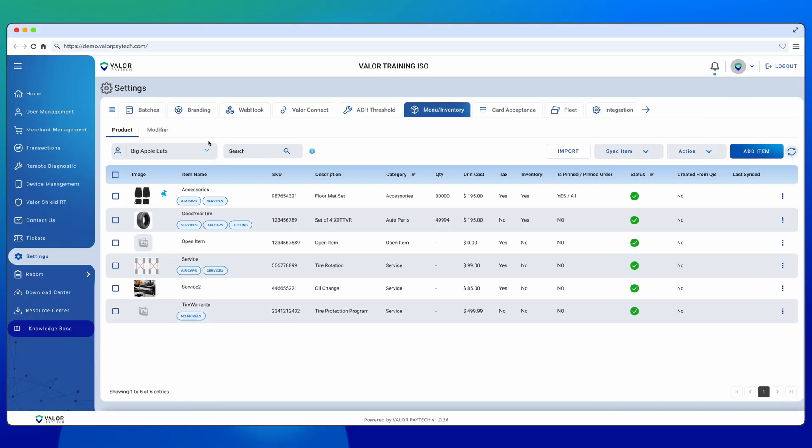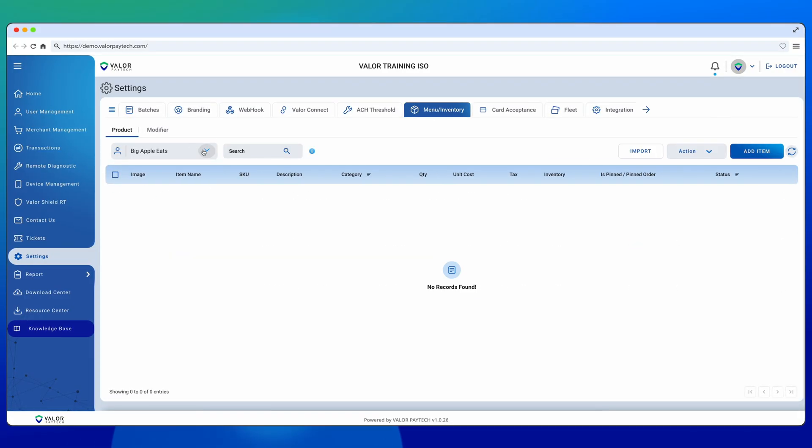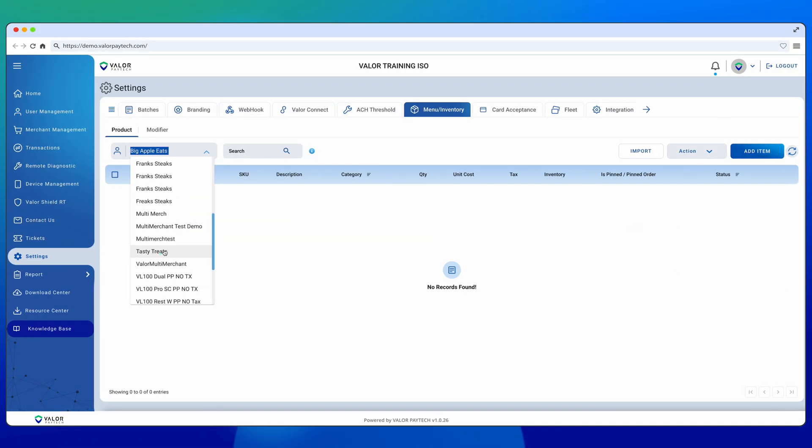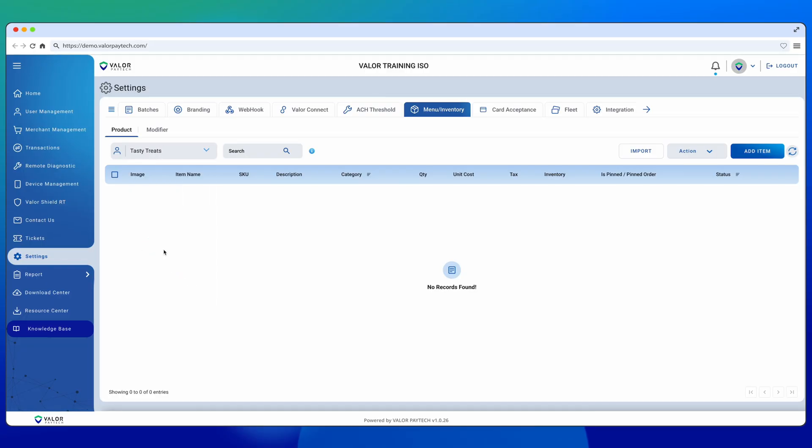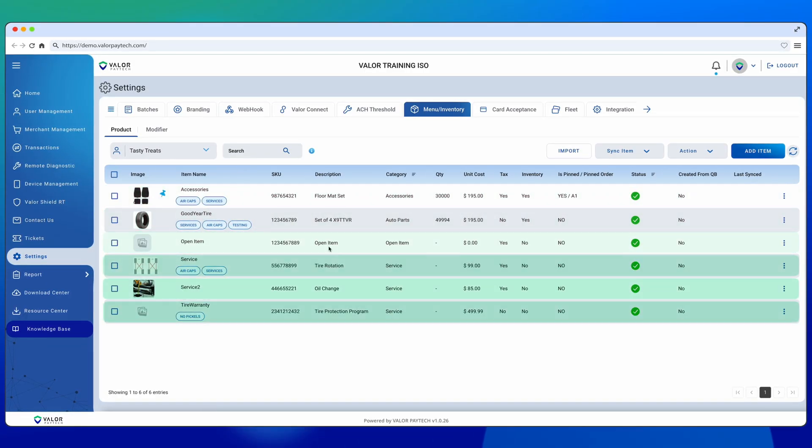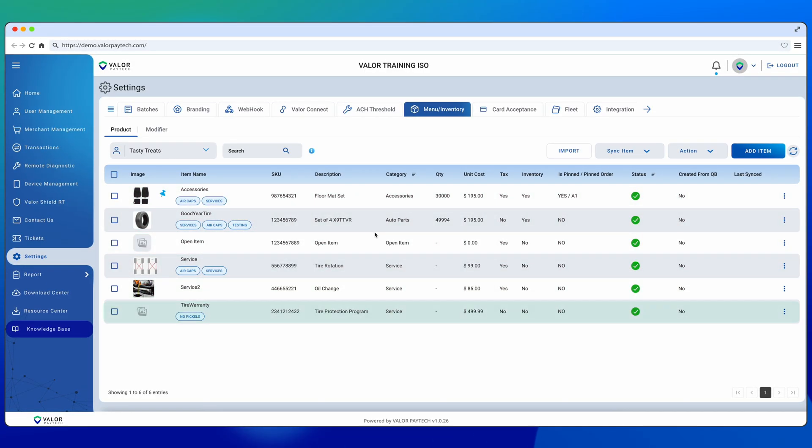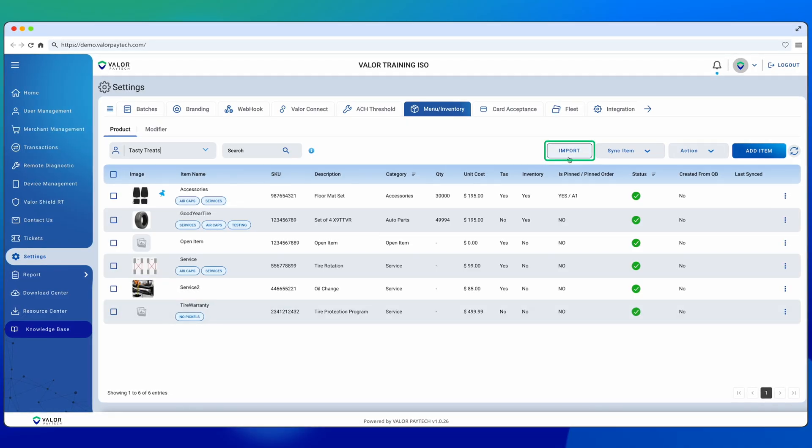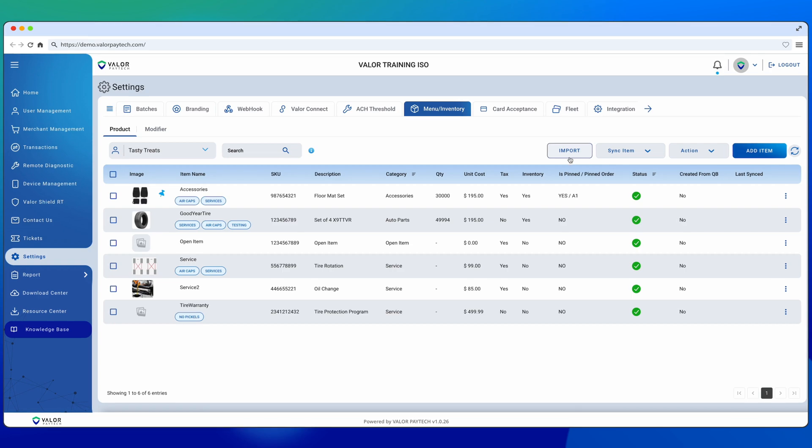When a merchant is active, you'll be able to select them from the dropdown. If they already have inventory built, it'll appear automatically. There are a few ways to add inventory. You can import up to 18,000 items at once, with a total cap of 20,000 items.